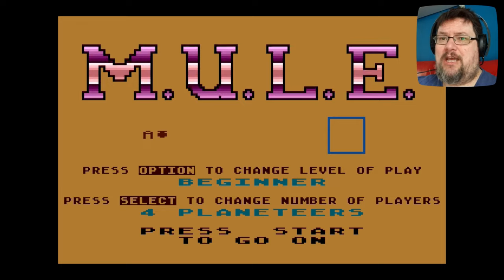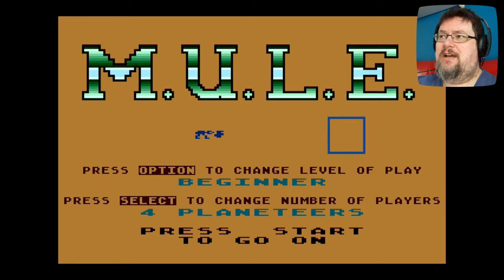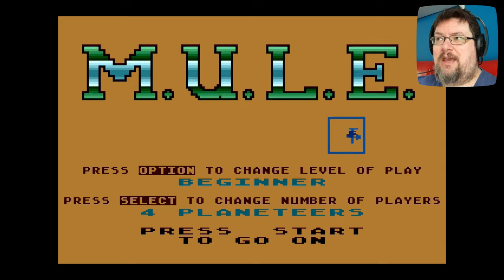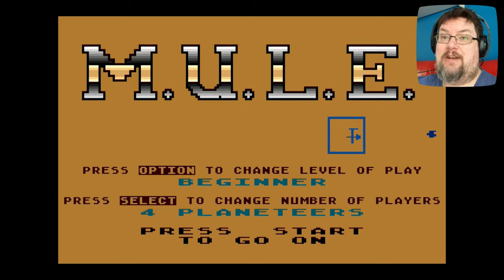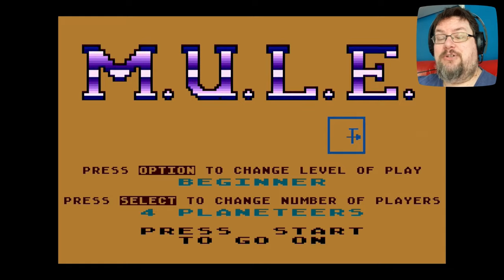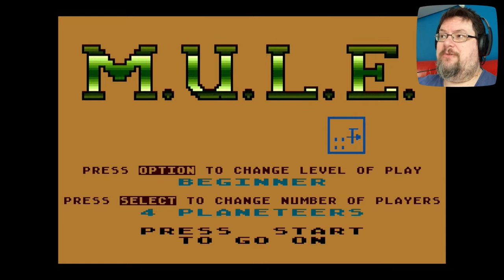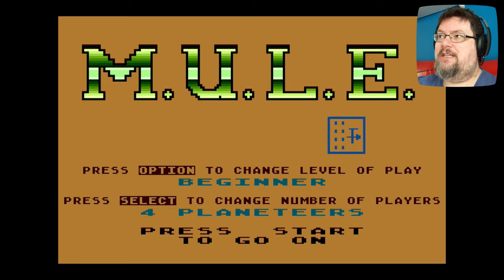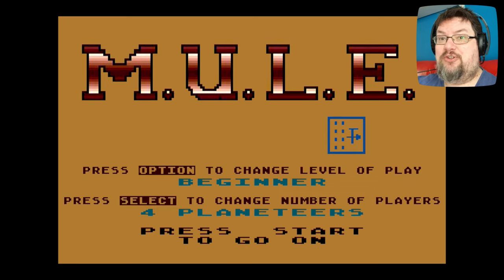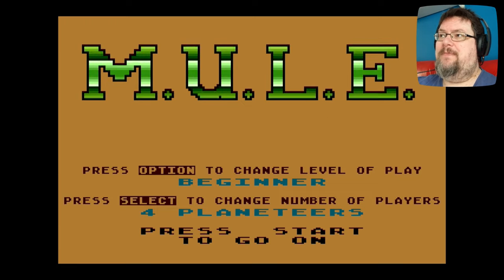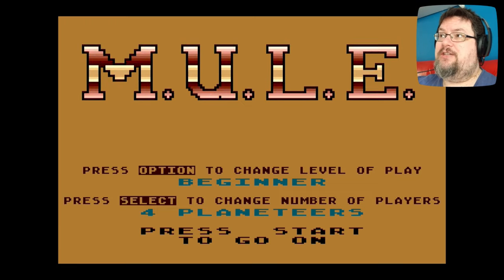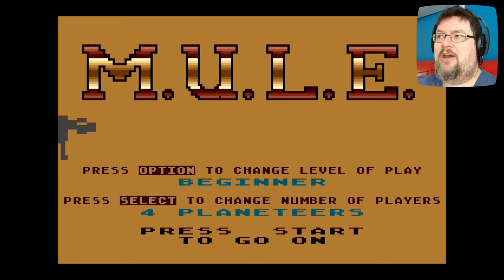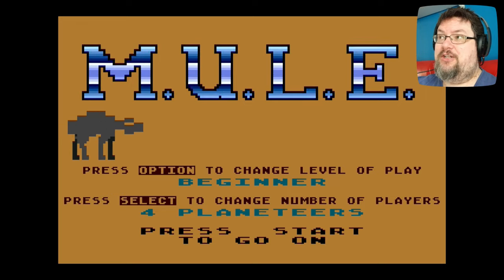Mule was ported to Commodore 64 in the same year as the Atari version's release, and then over the following years it also found its way to IBM PC, PC-88, MSX2, Sharp X1, and even NES. It was universally praised by reviewers on its original release, with many highlighting how it was an excellent example of a non-violent game in a marketplace dominated by arcade-style shoot-em-ups, action games, and platformers. Others drew attention to its successful implementation of real-world economic theories such as the economy of scale, the learning curve of production, and the law of diminishing returns.